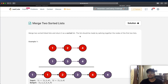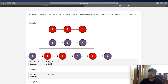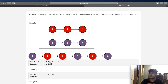Hey guys, welcome back to another video. Today we're going to be solving the LeetCode question: merge two sorted lists. In this question, we're going to be given two different linked lists, and both of these linked lists are going to be sorted. What we want to do is merge these two sorted linked lists into one, made by splicing together the nodes of the first two lists.